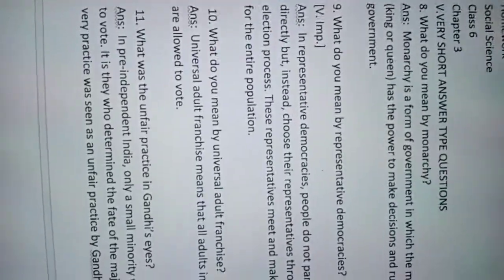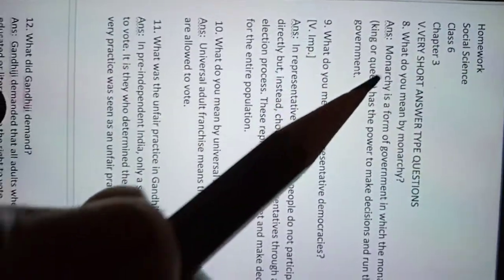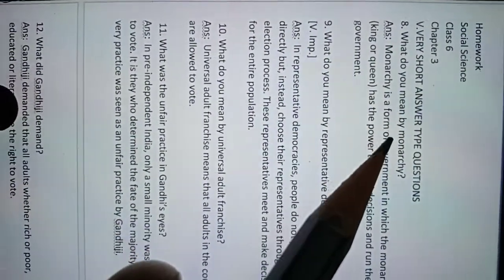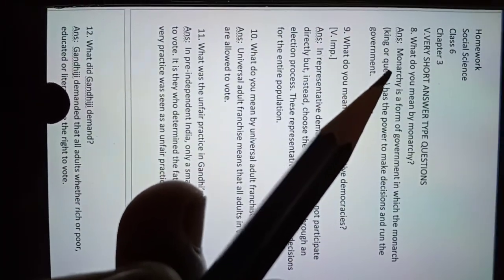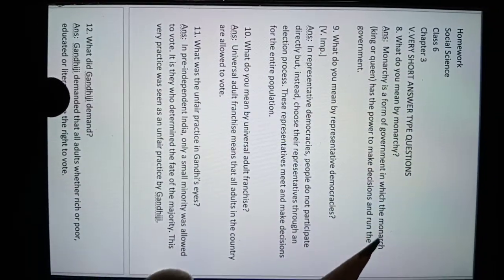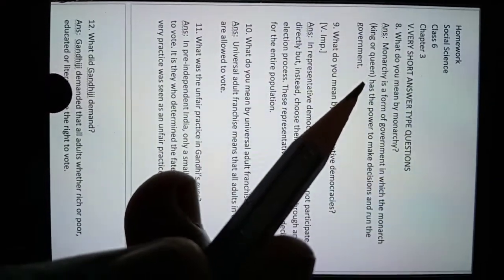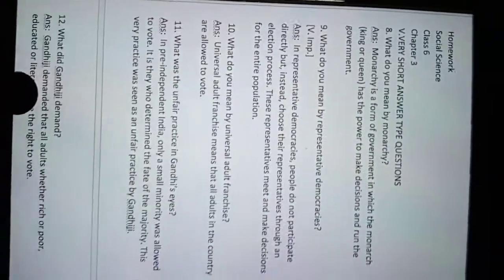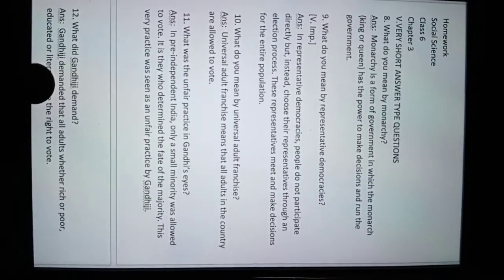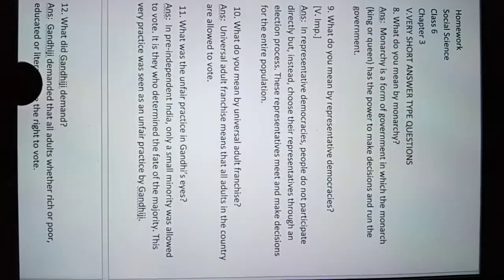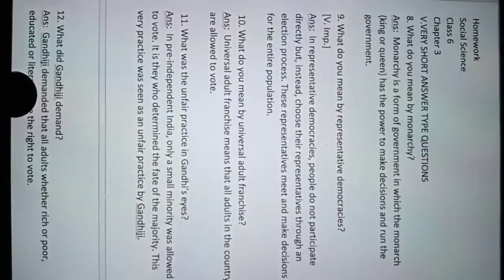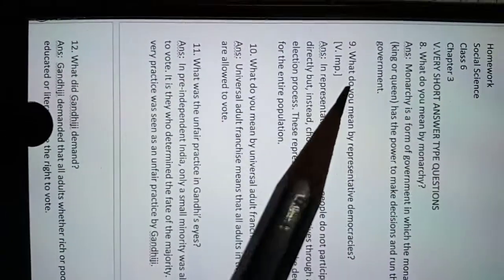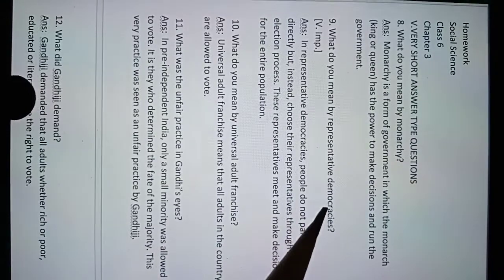Question number eight: What do you mean by monarchy? Monarchy is the form of government in which the monarch, king or queen, has the power to make decisions and run the government. That means that raja and rani have the power to make decisions and run the government.